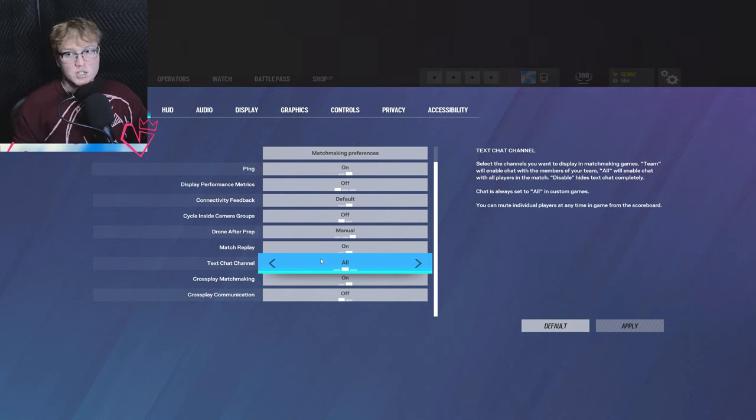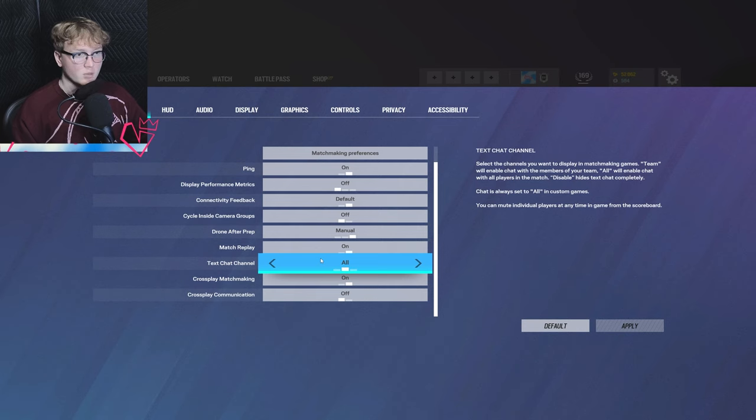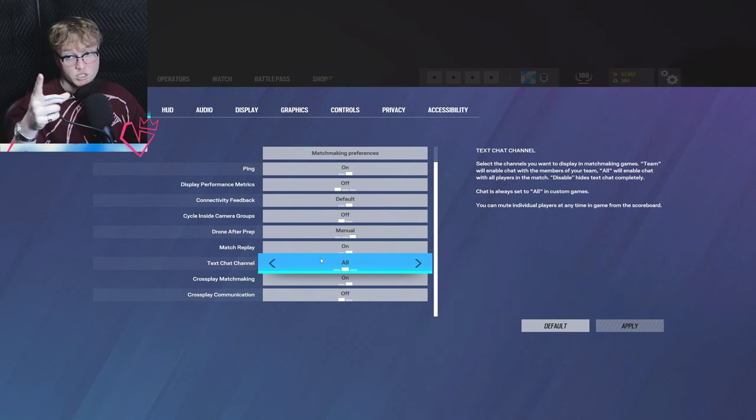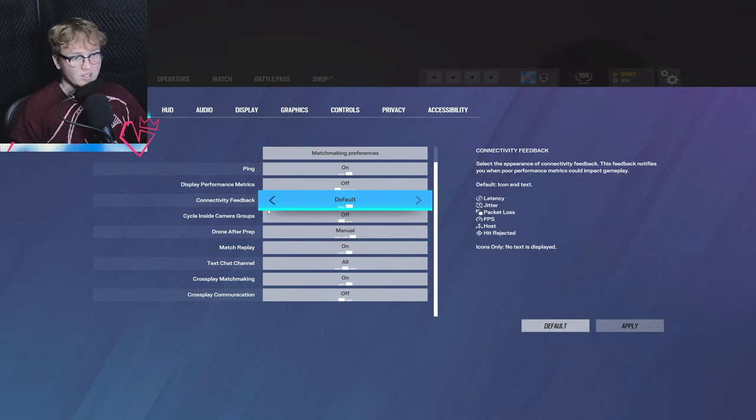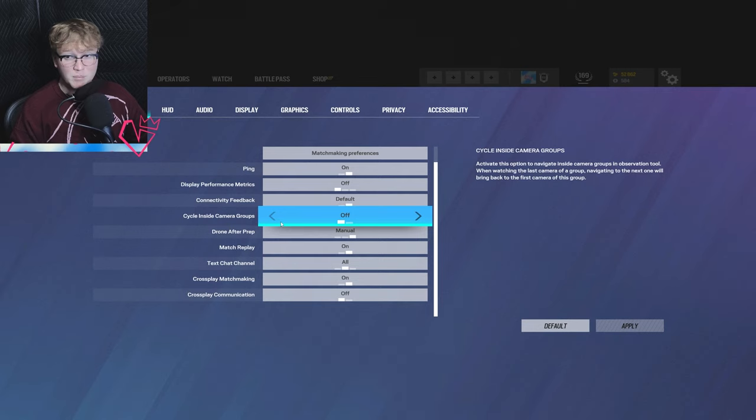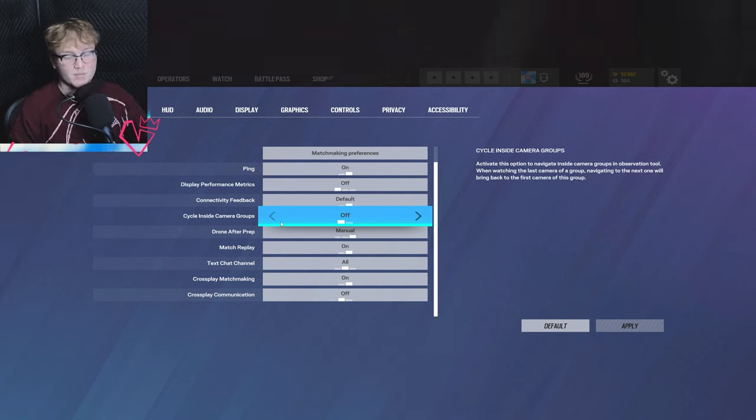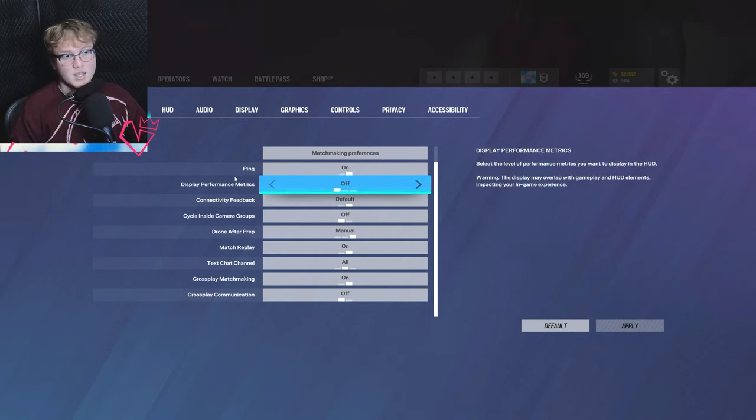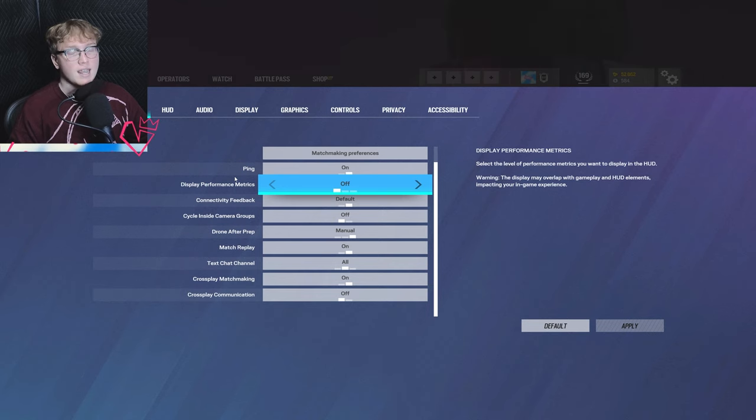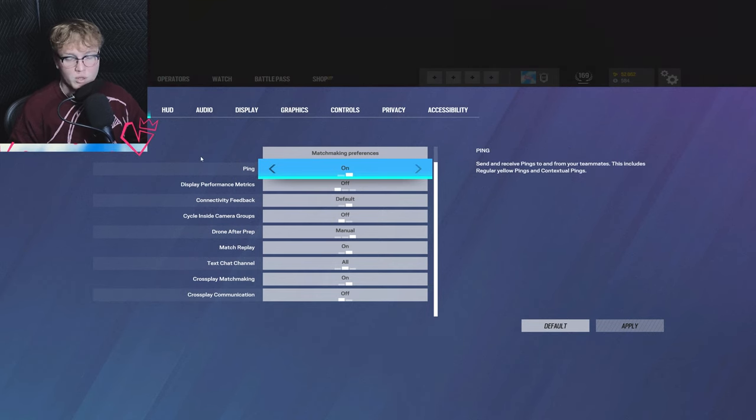And then one last teeny tiny thing: match replay. I'd recommend having this on just because if someone's cheating on PC, you can go prove it. But you don't have to have it on. It can impact the performance of the game slightly because it uses a little bit more RAM if you're on PC. But it's near intangible and non-noticeable, so just don't worry about it.